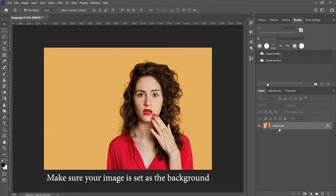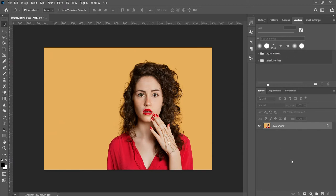Make sure your image is set as the background. You will see a padlock beside it.